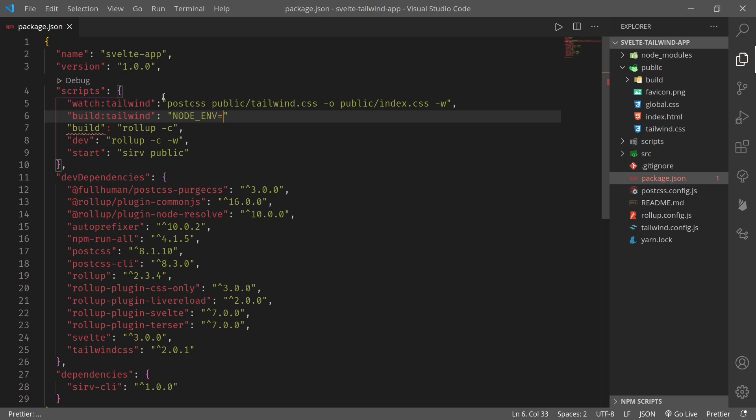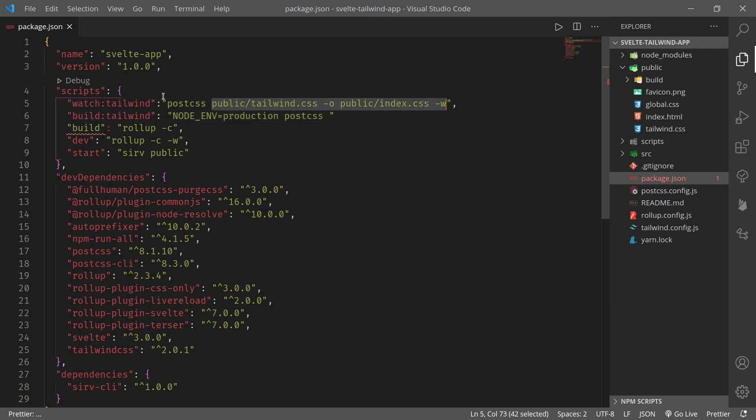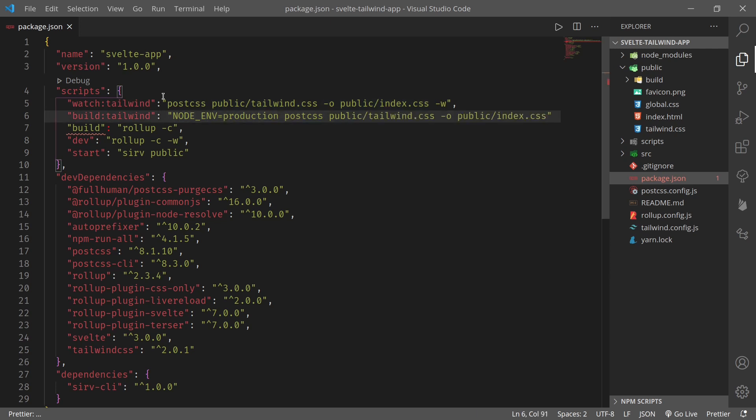Next, build:tailwind. So here we give NODE_ENV=production for postcss, and again we can copy this output path except the watch flag.